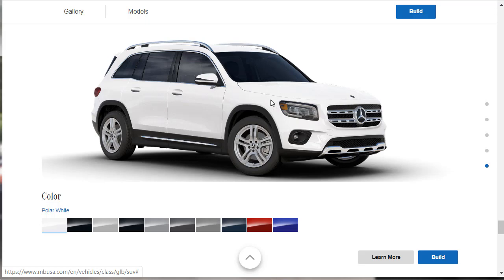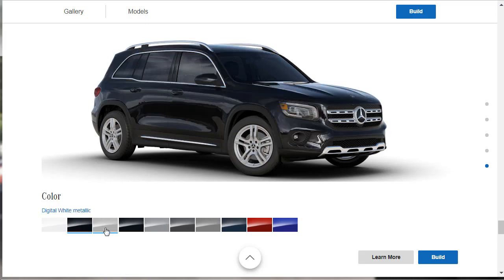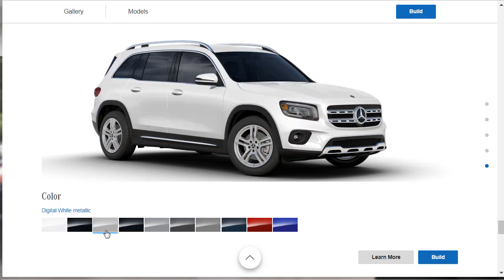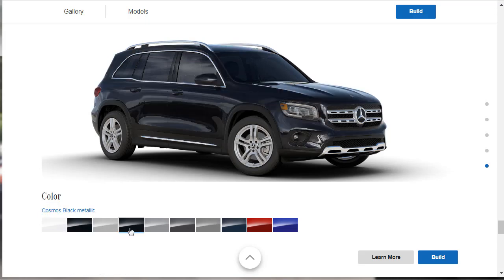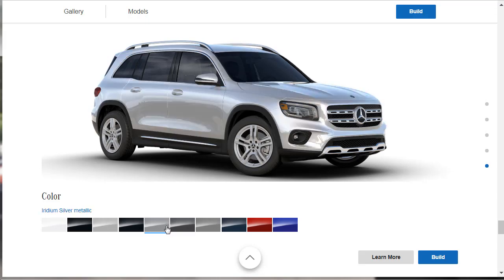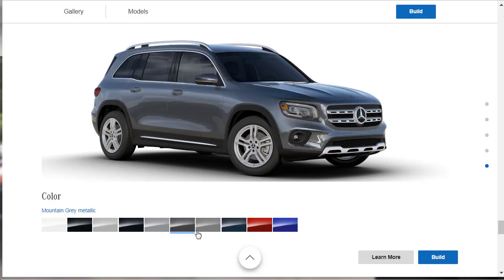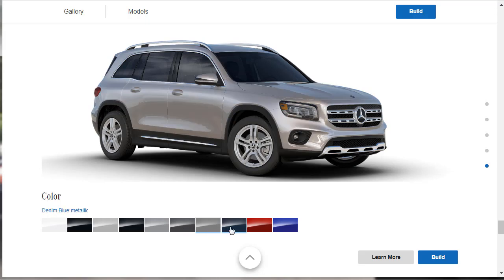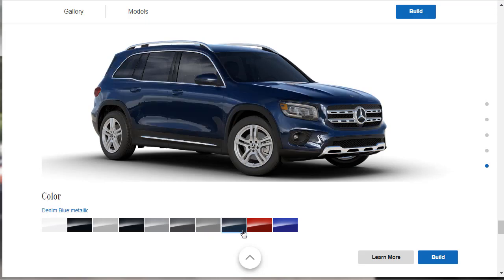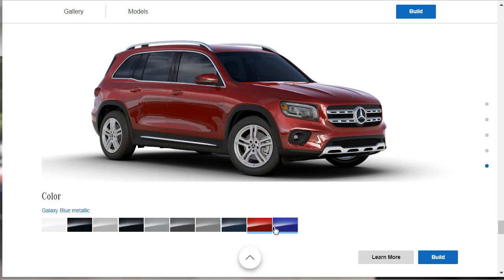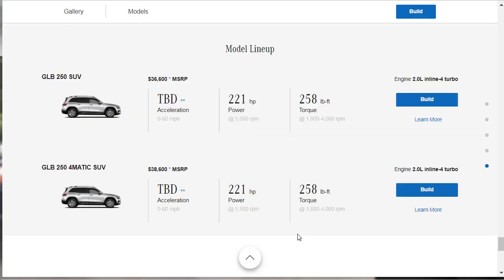Exterior colors for the 2020 Mercedes GLB compact SUV. Here's polar white, night black, digital white metallic, Cosmos black, iridium silver, Mountain gray, Mojave silver, denim blue, Patagonia red, and galaxy blue. We didn't go over the pricing, but here's the pricing. The base model GLB 250 SUV starts at $36,600 to get it with 4Matic. Like, we're building and pricing, they throw an extra $2,000 on it. So, it costs $38,600 to get one of these things. And, like I said, I don't think it's going to cost much more than $45,000, but we forgot it's a Mercedes. It could be $55,000 by the time we're all done. But, we're going to go ahead and build and price the GLB 254Matic.